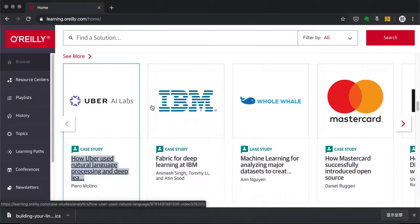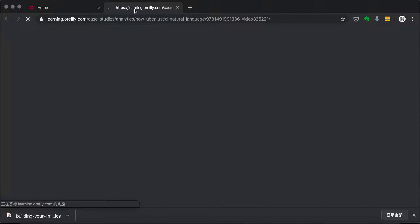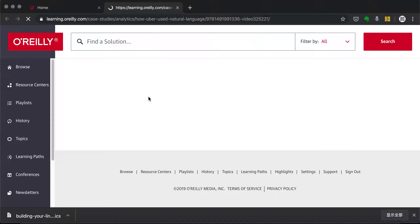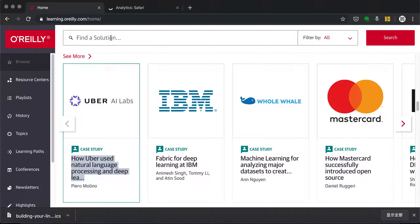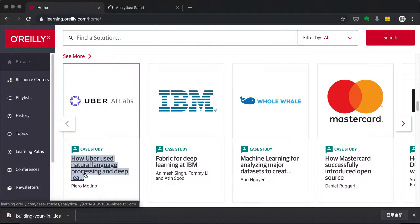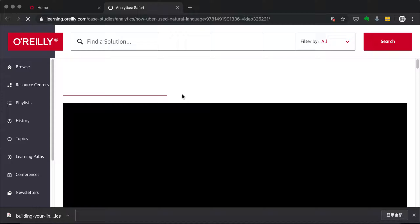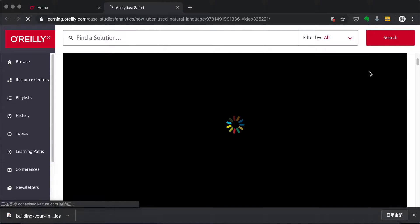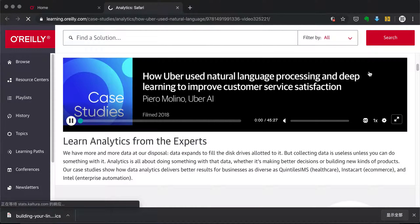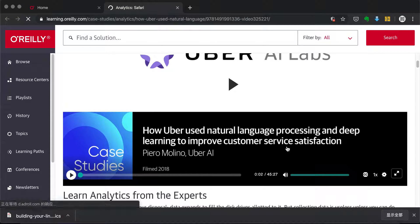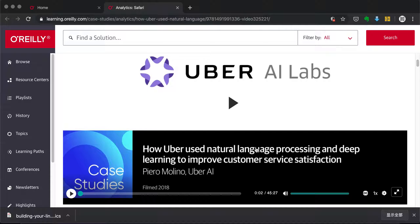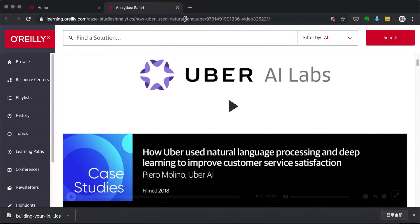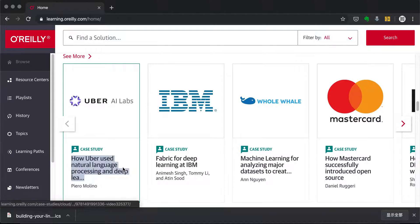Then we have Case Studies — industry experts who come in and showcase specific topics. Each case study is around one hour. For example, one I clicked is 'How Uber Used Natural Language Processing and Deep Learning to Improve Customer Satisfaction,' presented by Uber AI Labs. Case studies mostly come from big real-world companies like Uber, IBM, and Mastercard.